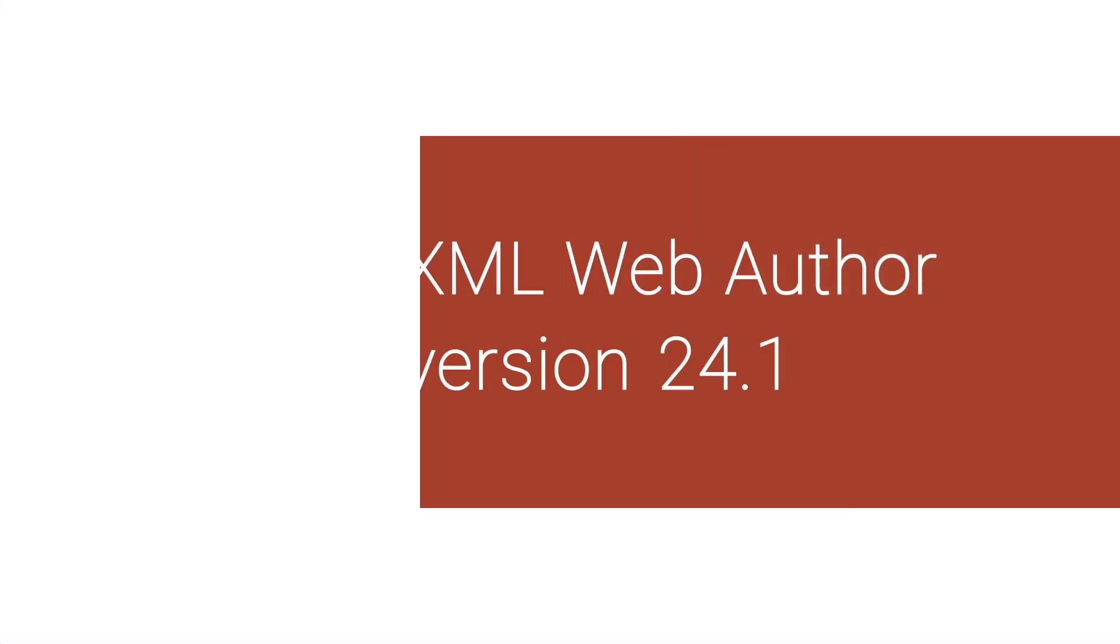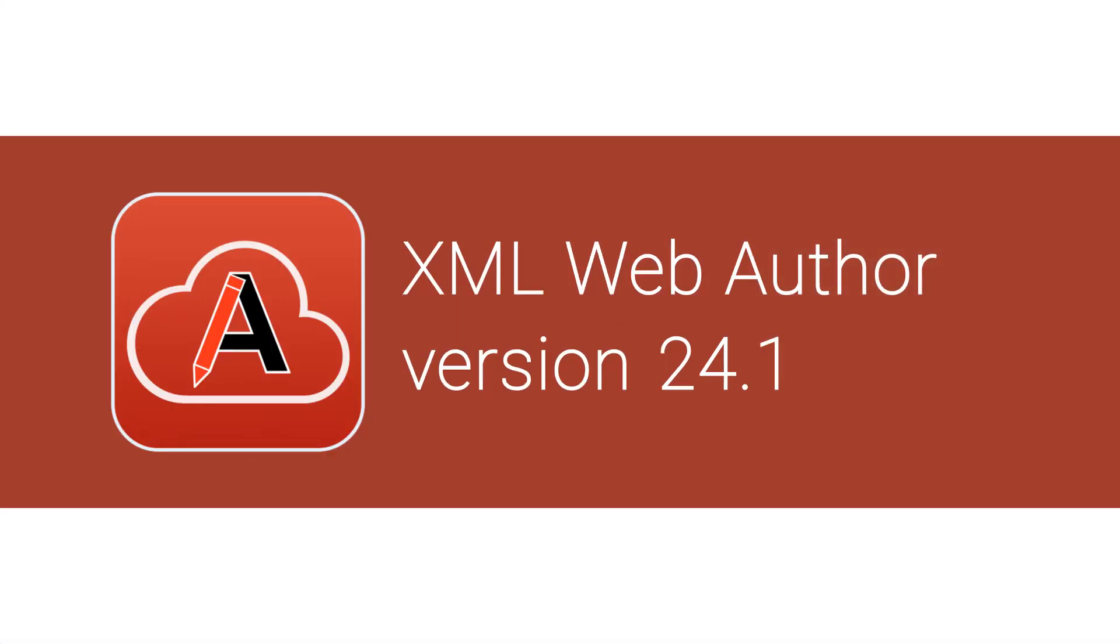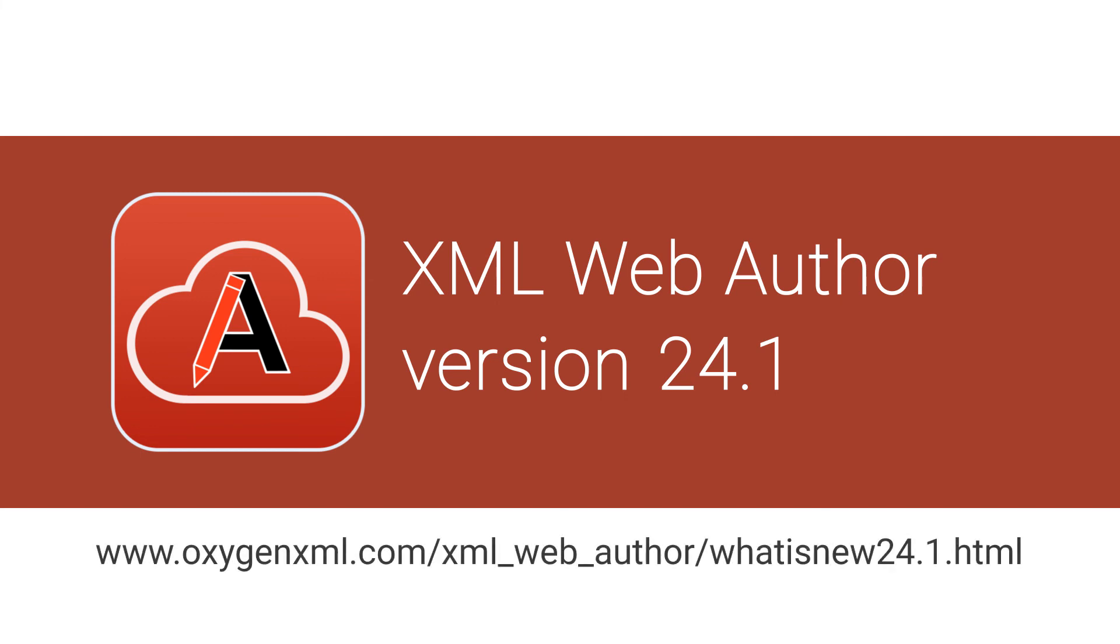These were just a few of the new features added in Oxygen XML Web Author 24.1. For a complete list of all the additions and updates, go to our What's New page on our website.